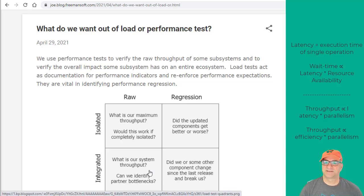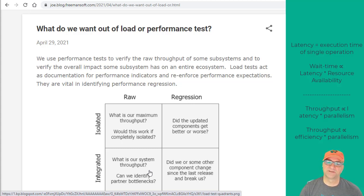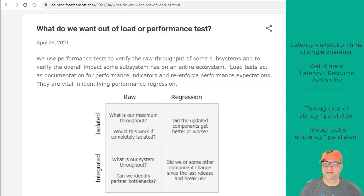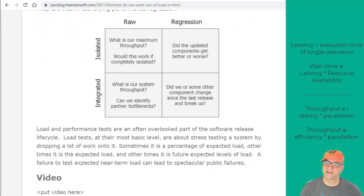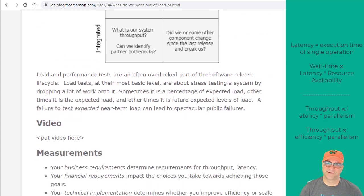The integrated test gives you a feel for your actual system throughput and the actual system latency when all the pieces are turned on. In regression tests, it's just the best way to go — integrated is really what you want to do. Isolated is probably what you're going to have to do because it's simpler and less costly.